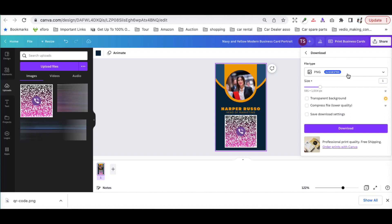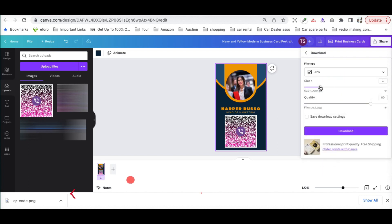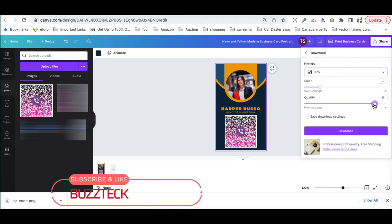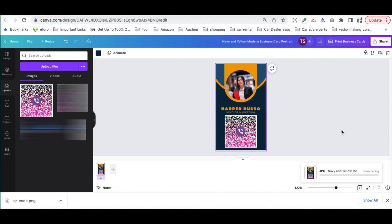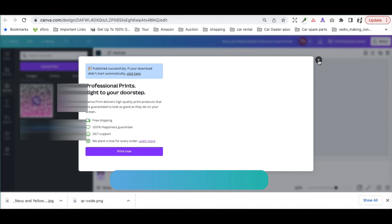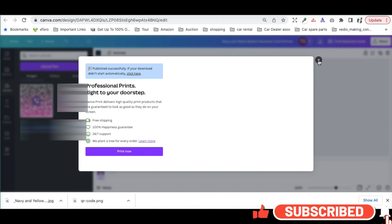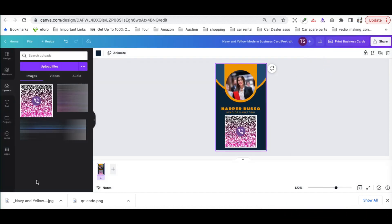You can download the card directly from Canva — it is totally free. You have options like JPG or PNG; I would prefer JPG. The card gets downloaded. Canva also gives you an option for printing, which is a very good feature, so you can utilize those options as well.